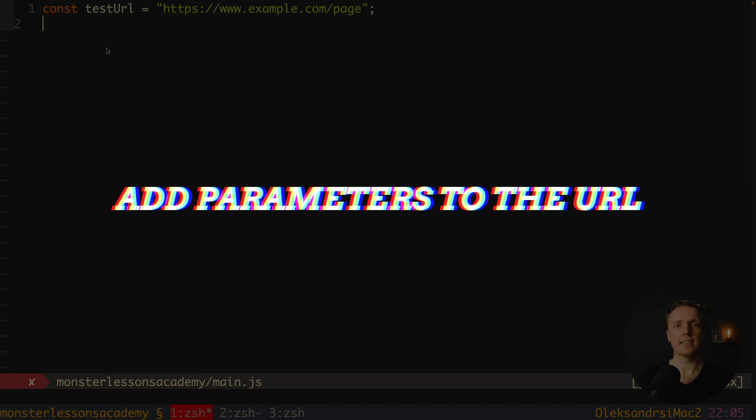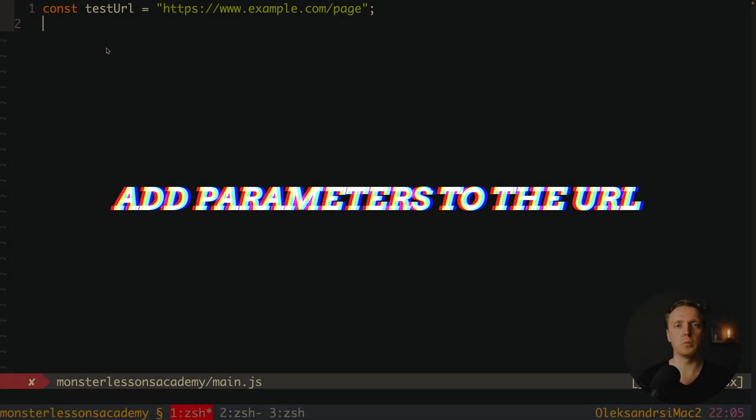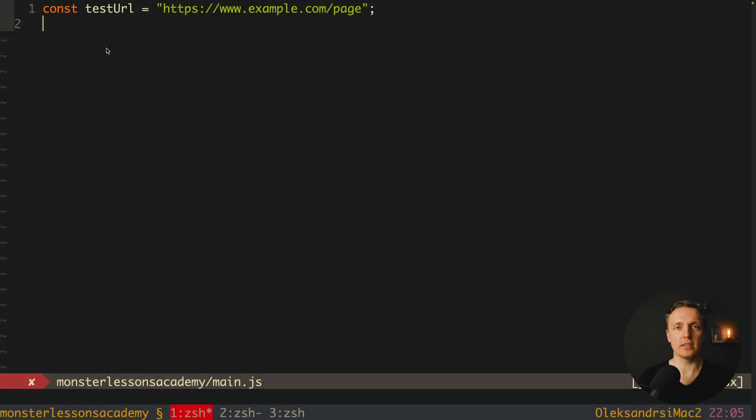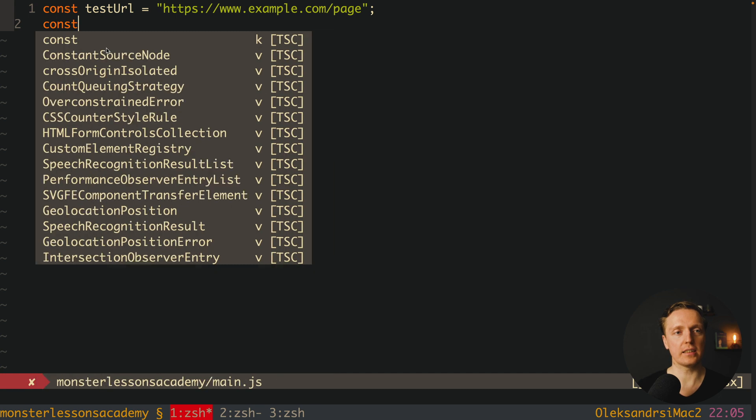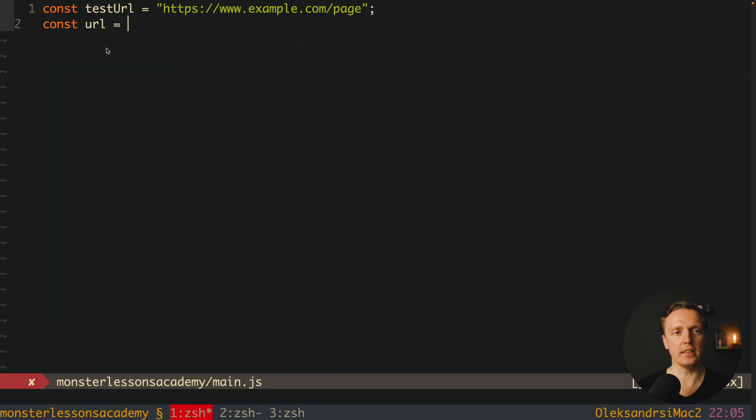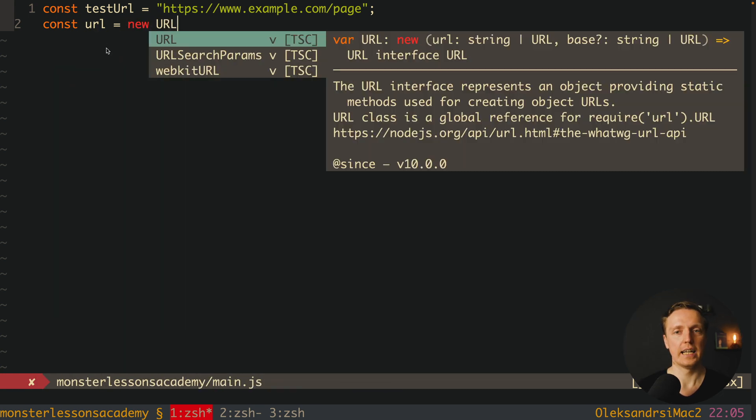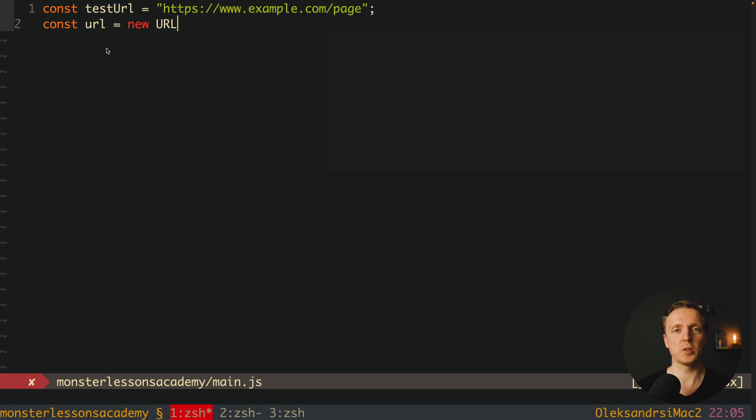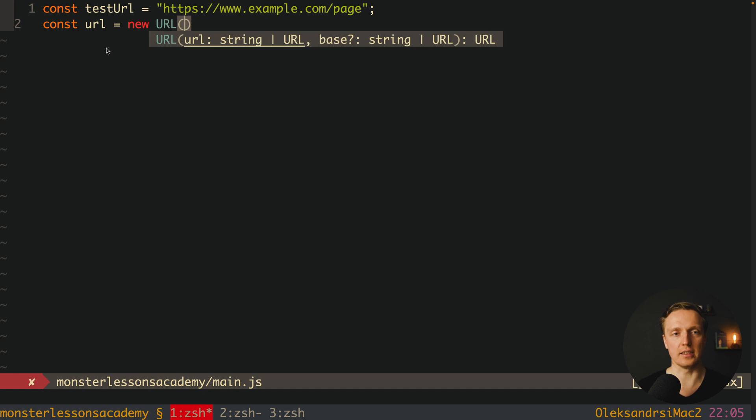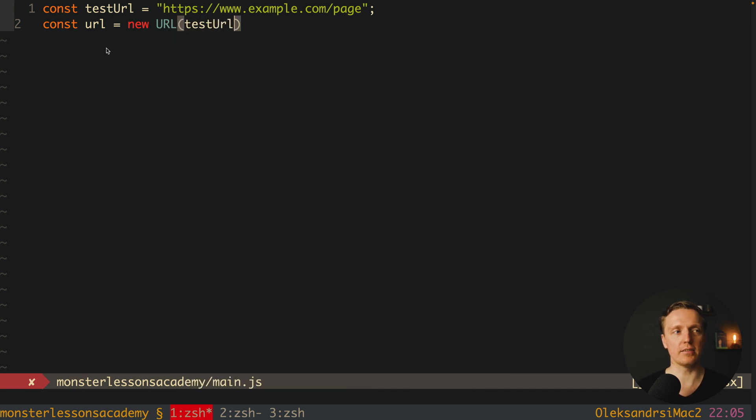Here I want to show you most typical use cases that I am using every day. As you can see here we have a base URL and we want to add to it some query parameters. We can create a URL with new URL. As you can see here we are getting back a URL interface and not just some string, which means we can call different methods on it. Inside we are providing our test URL.